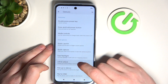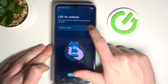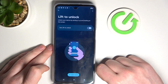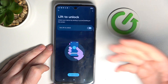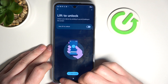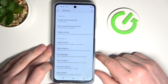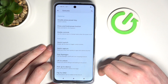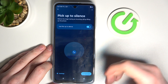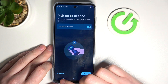Next option is lift to unlock — you can unlock your phone by just lifting it and looking at the camera. It's basically face unlock, so you need to set up face unlock as well for that. Pick up to silence — if you enable it, when you receive a call you can pick up your phone and the call will be muted.